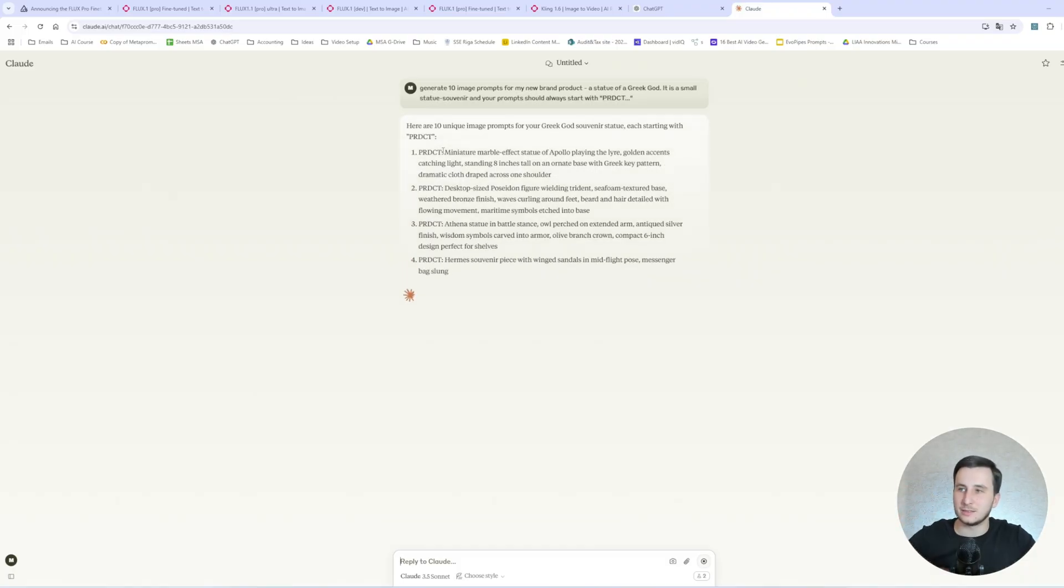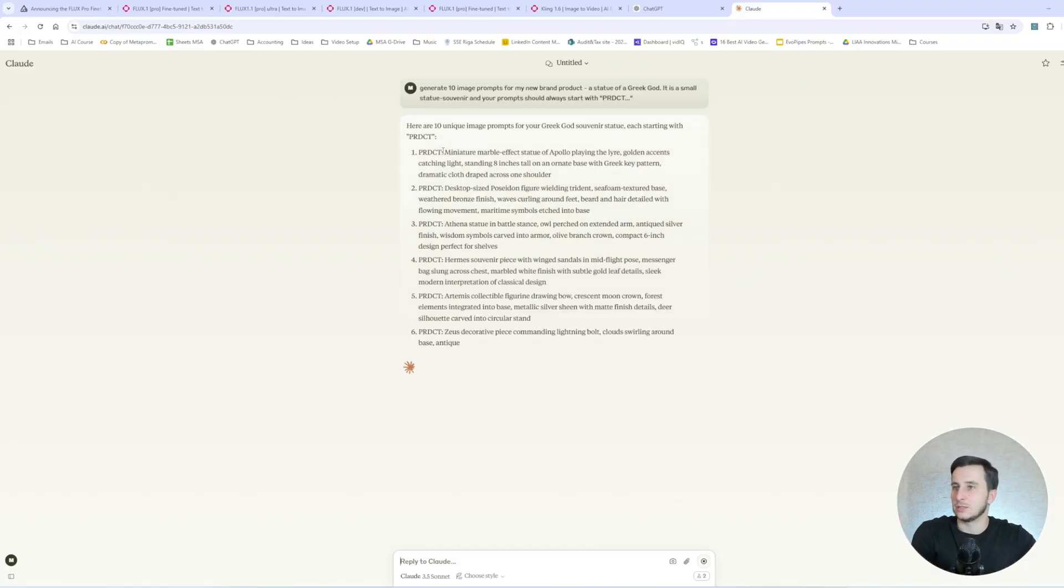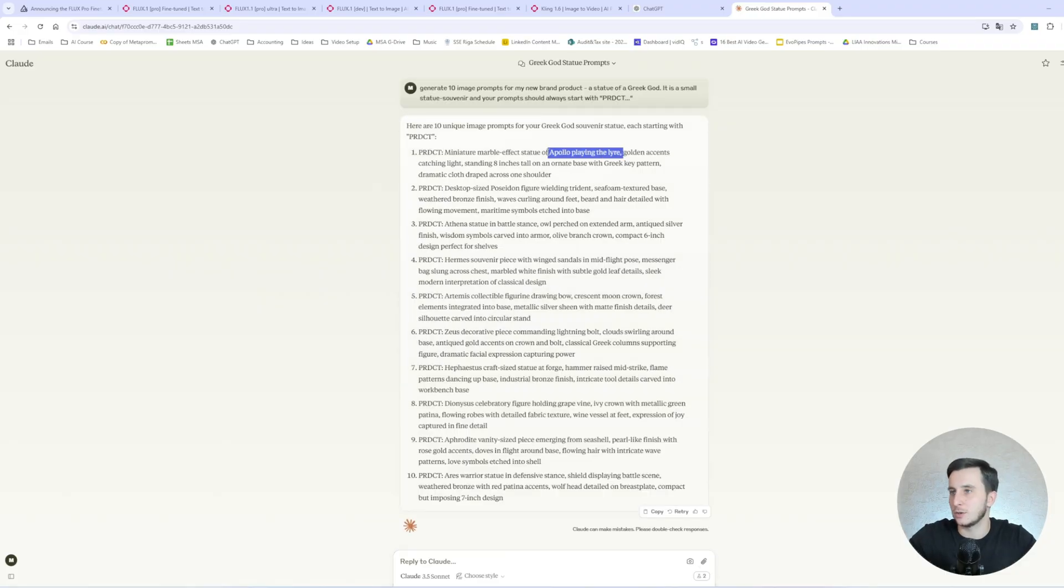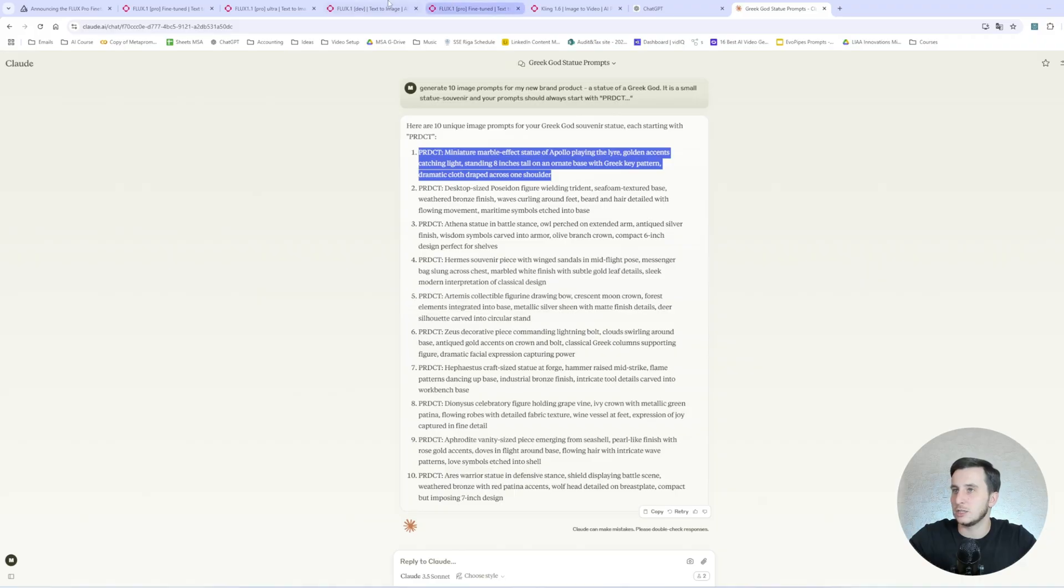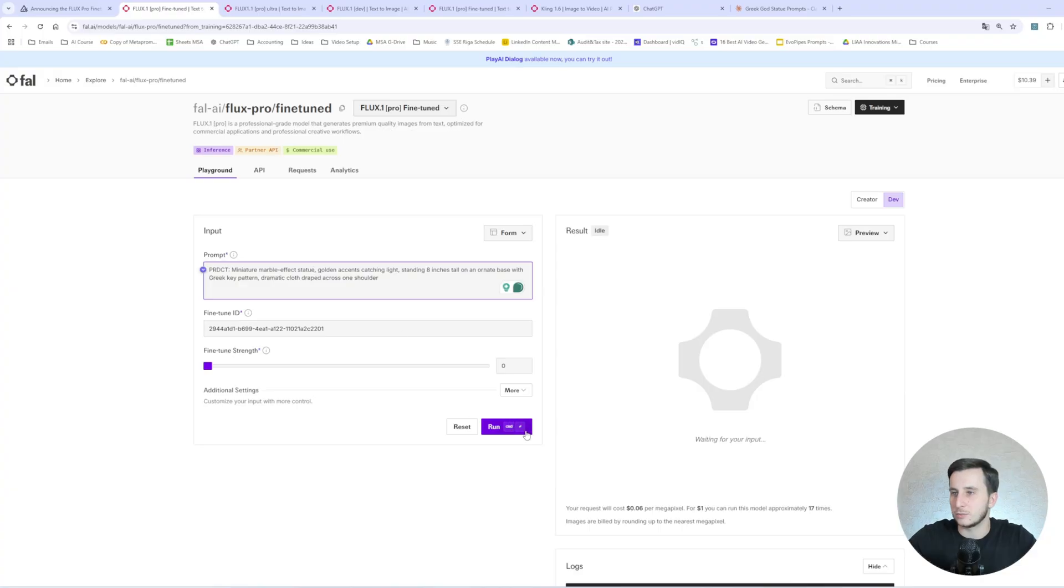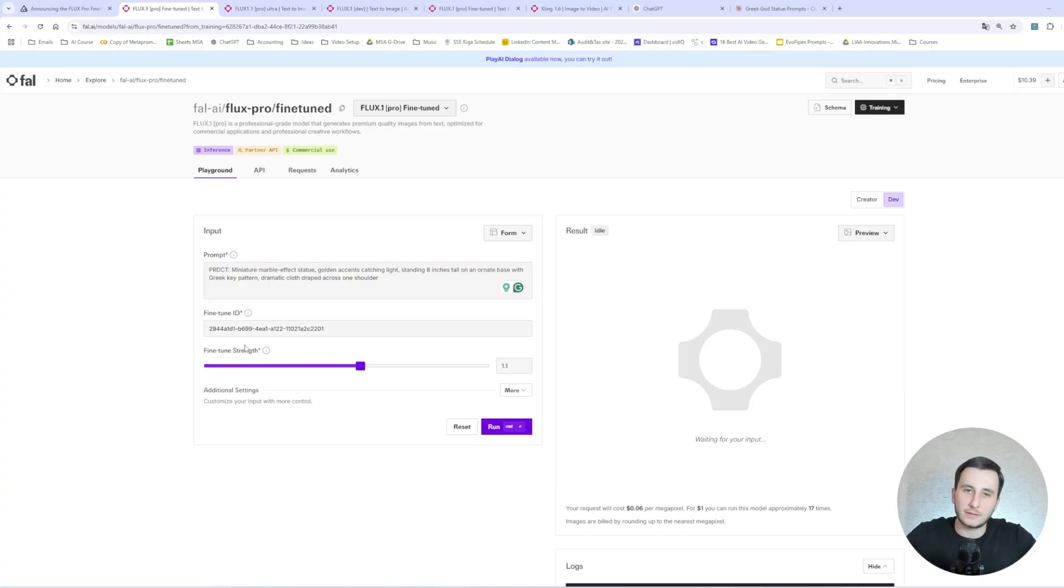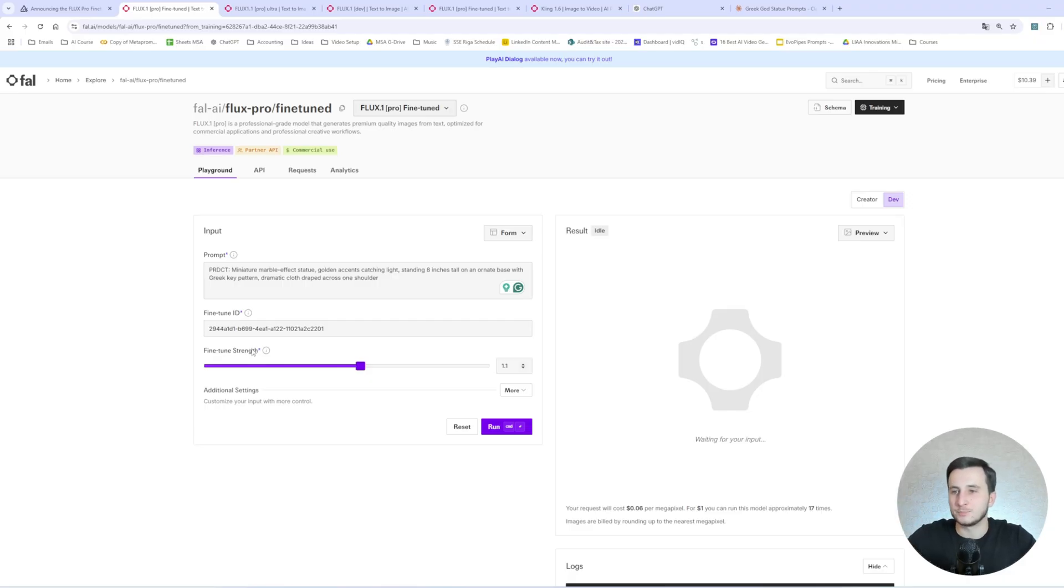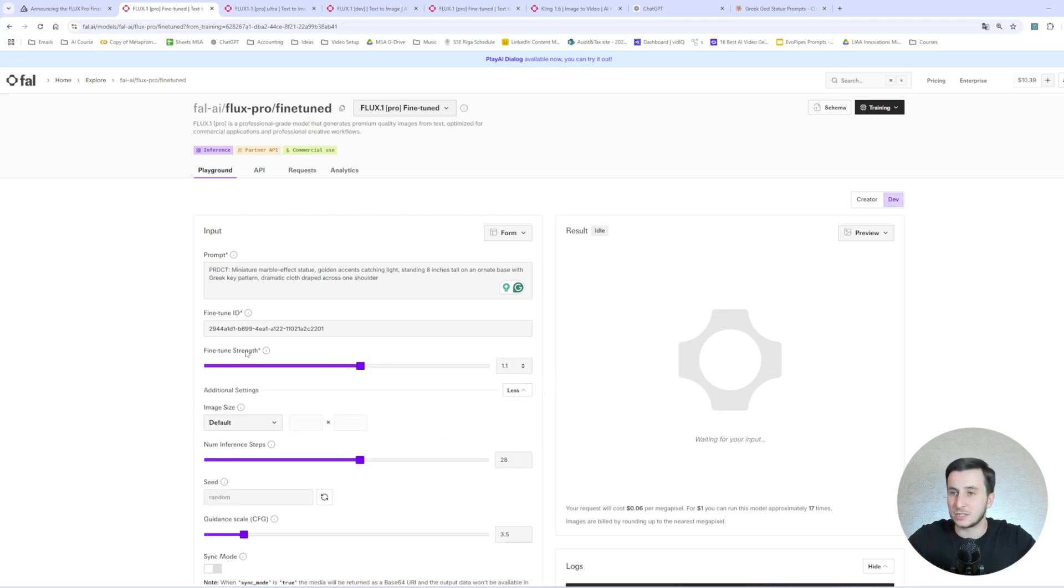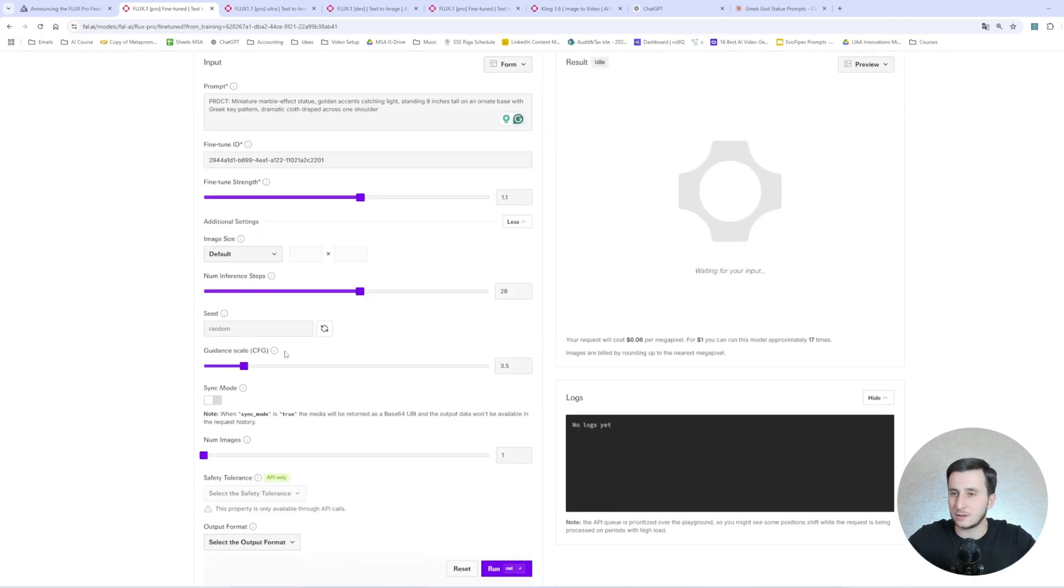And you will just go and start, and you will have the training history started here, and I'm really not going to do it again. It will take some time, and you will pretty much will get the same output. And let's actually see what we get there. So in order to generate prompt, I suggest we use Claude AI to generate the prompt for us. And let's go with something like generate 10 image prompts for my new brand product. Statue to Greek God. It is a small statue souvenir, and your prompts should always start with product.